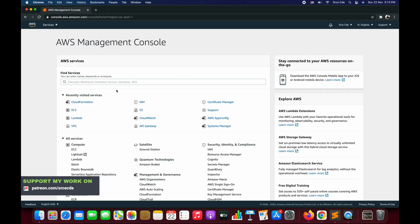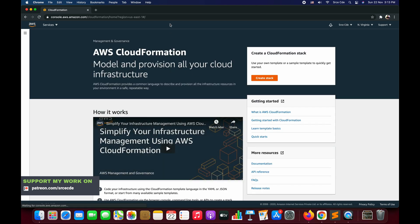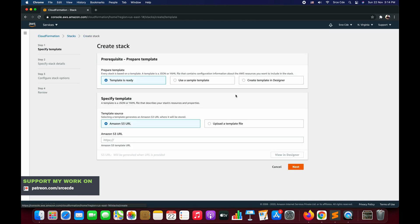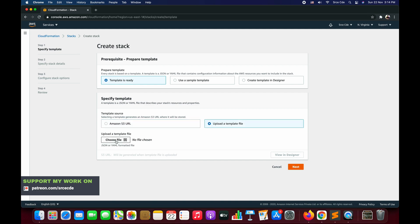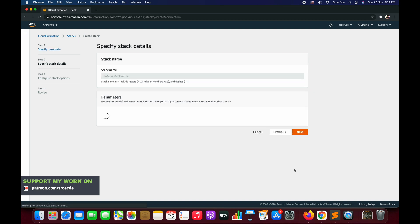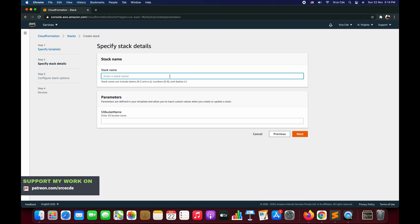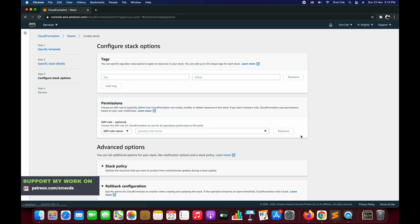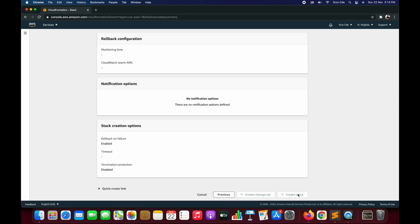Let's navigate to the AWS Management Console and click on CloudFormation. We are going to deploy upgrade_test.yaml as a stack. Click on the three lines from the top left corner, click on Stacks, say Create Stack. Our template is ready — we are going to upload a template file. Choose the file upgrade_test.yaml and click Next. Give a stack name — I'll say S1. Give a bucket name, say Next, Next again, and Create Stack.